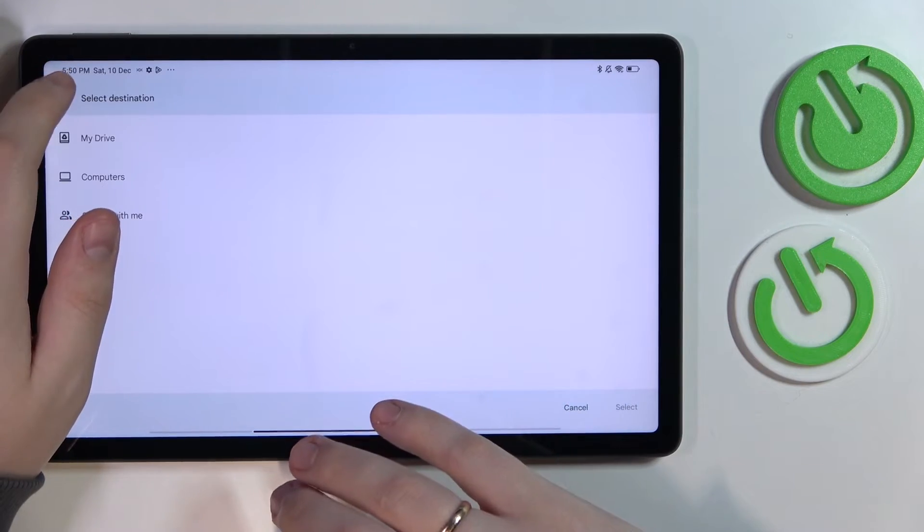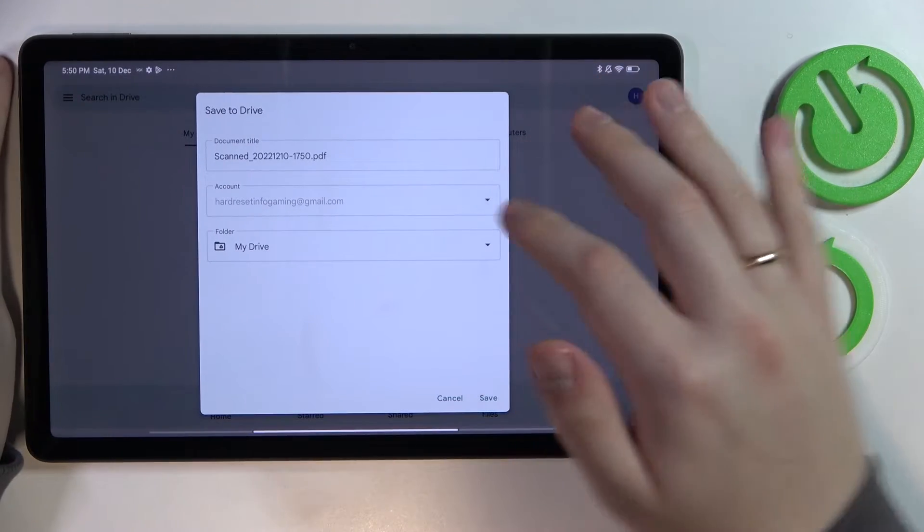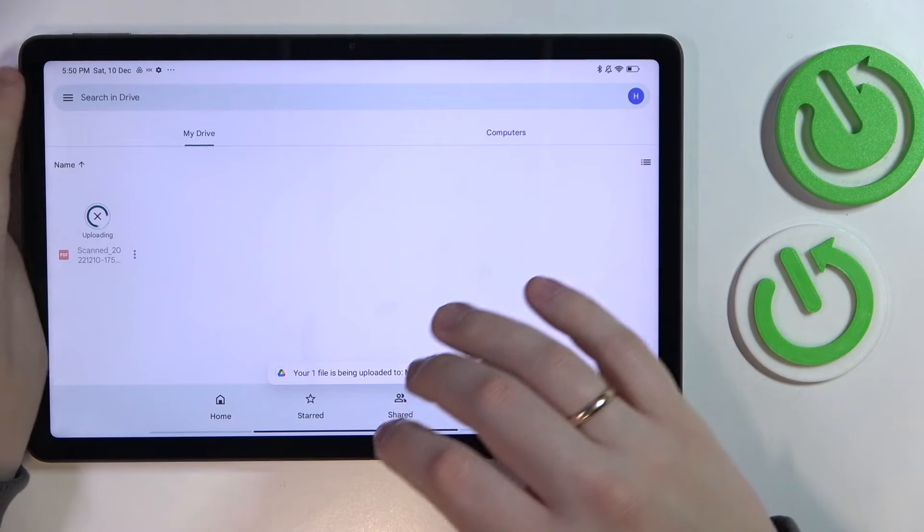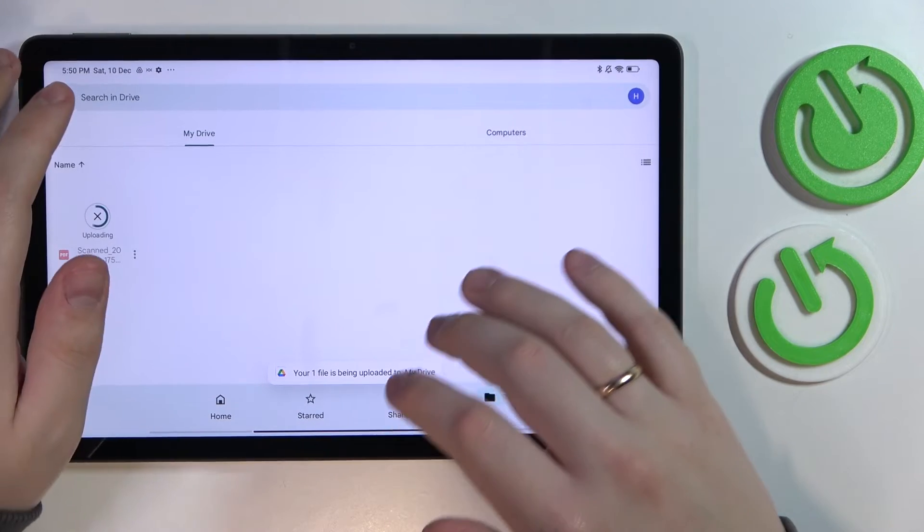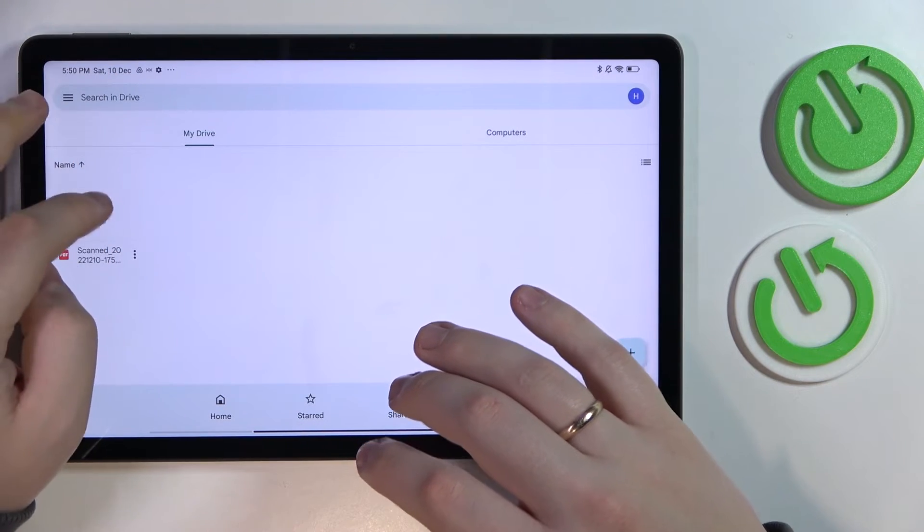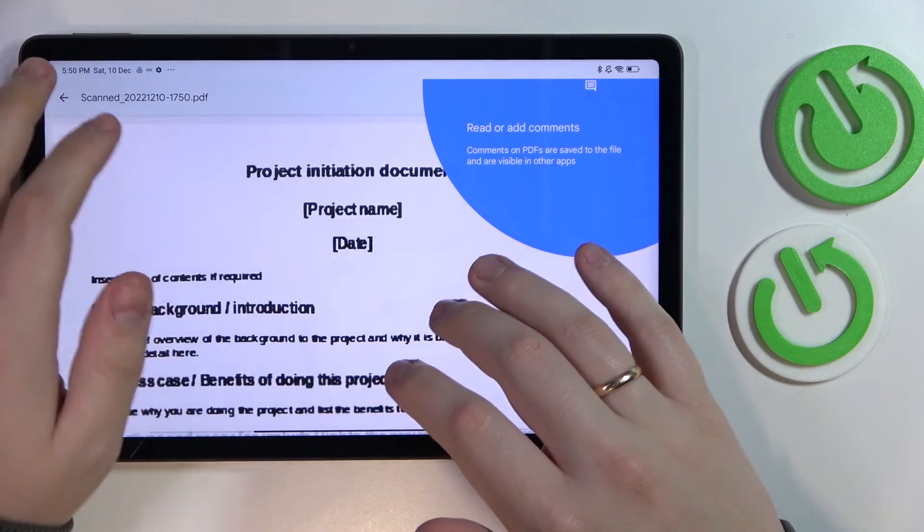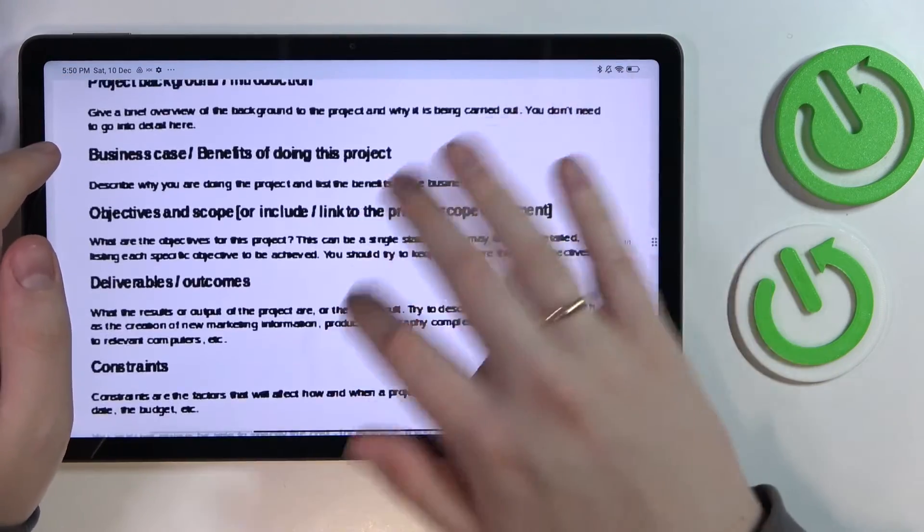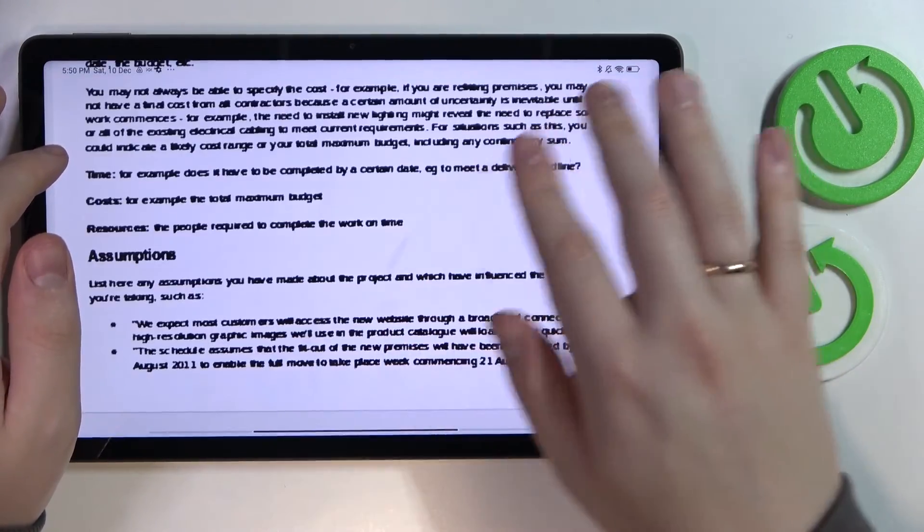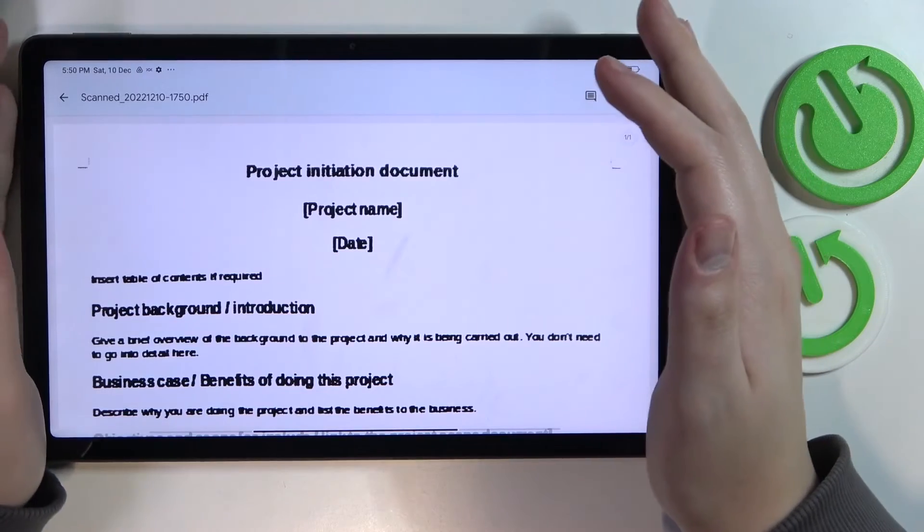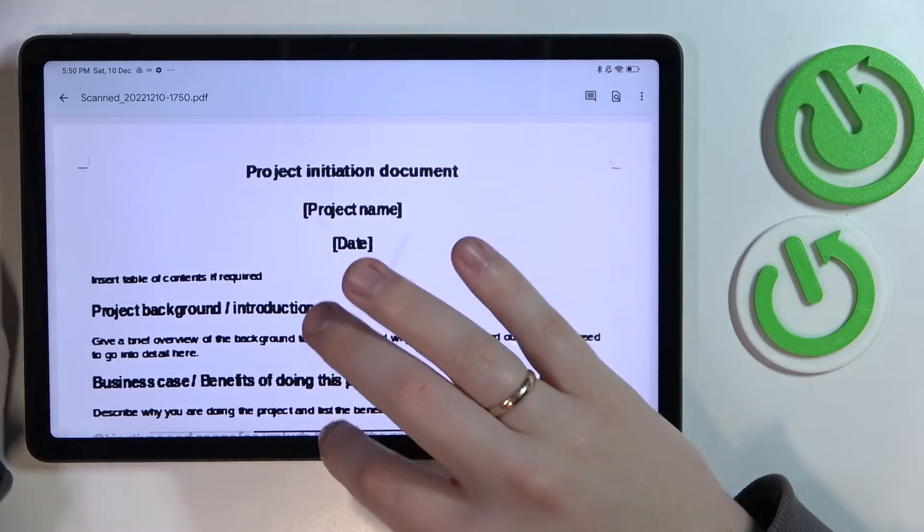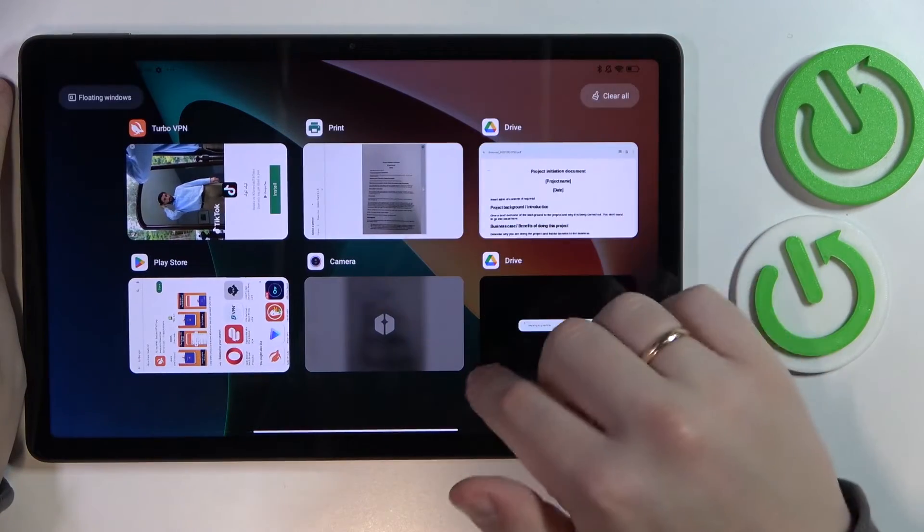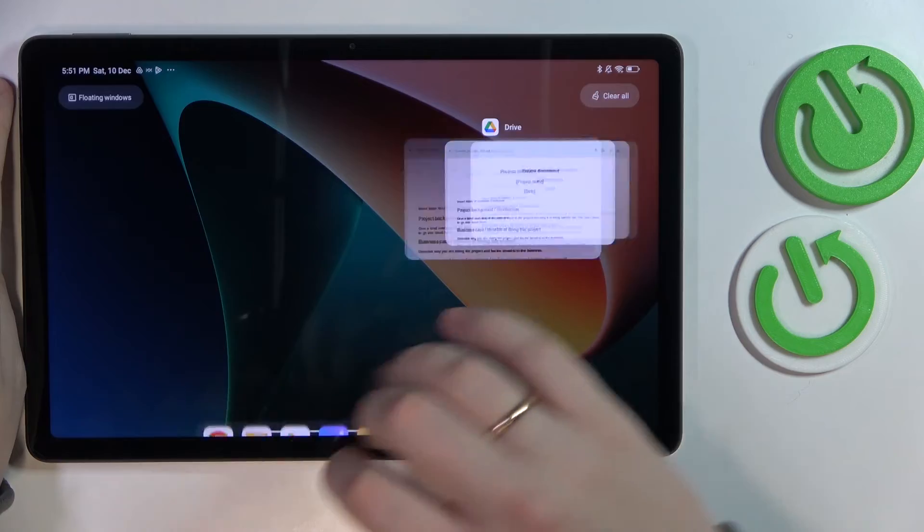It will be saved into your Drive like so. Here it is, a PDF file document, and as you can see, it has been properly scanned from the picture we've taken. That would be it. Thanks for watching and goodbye.